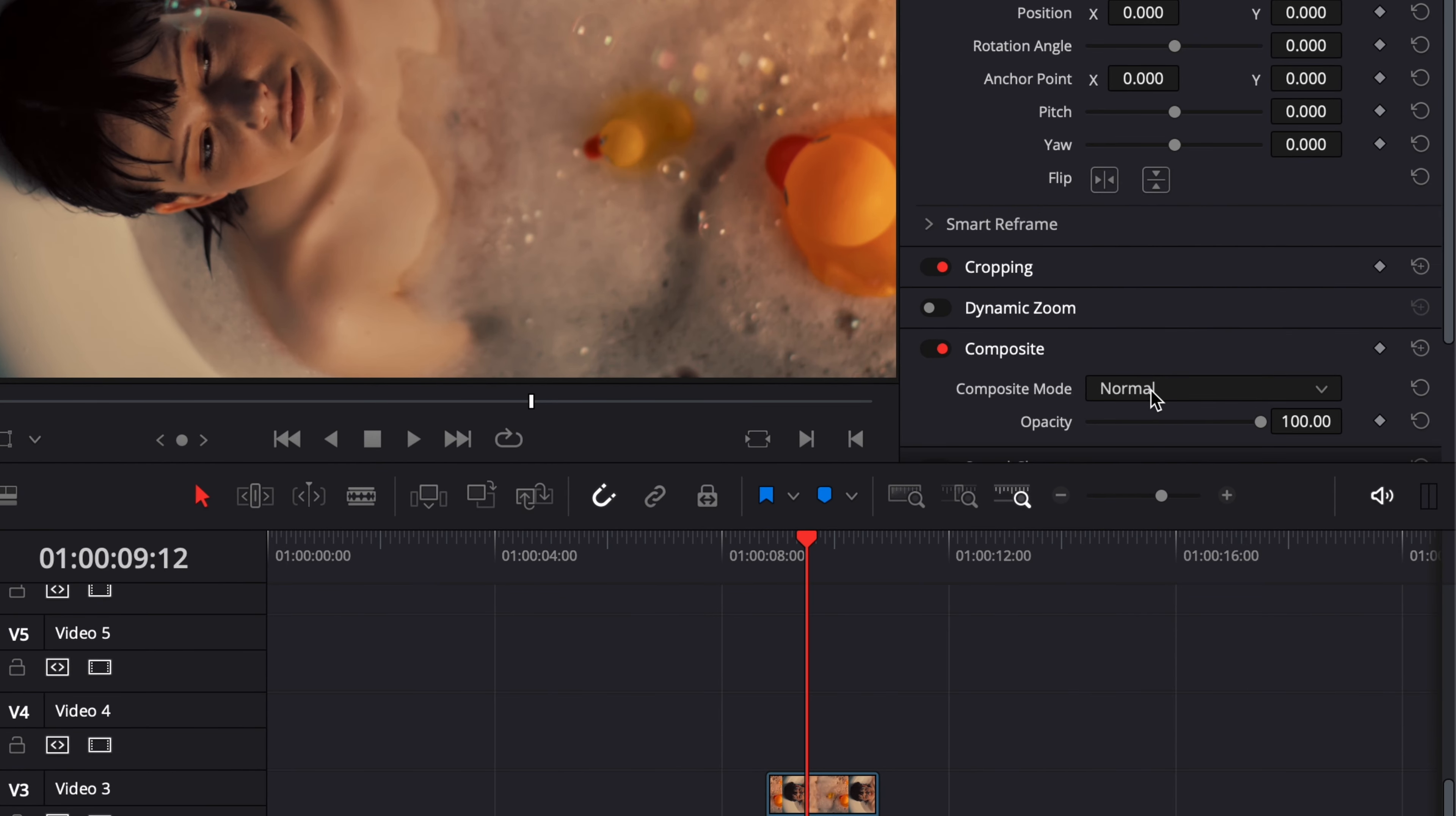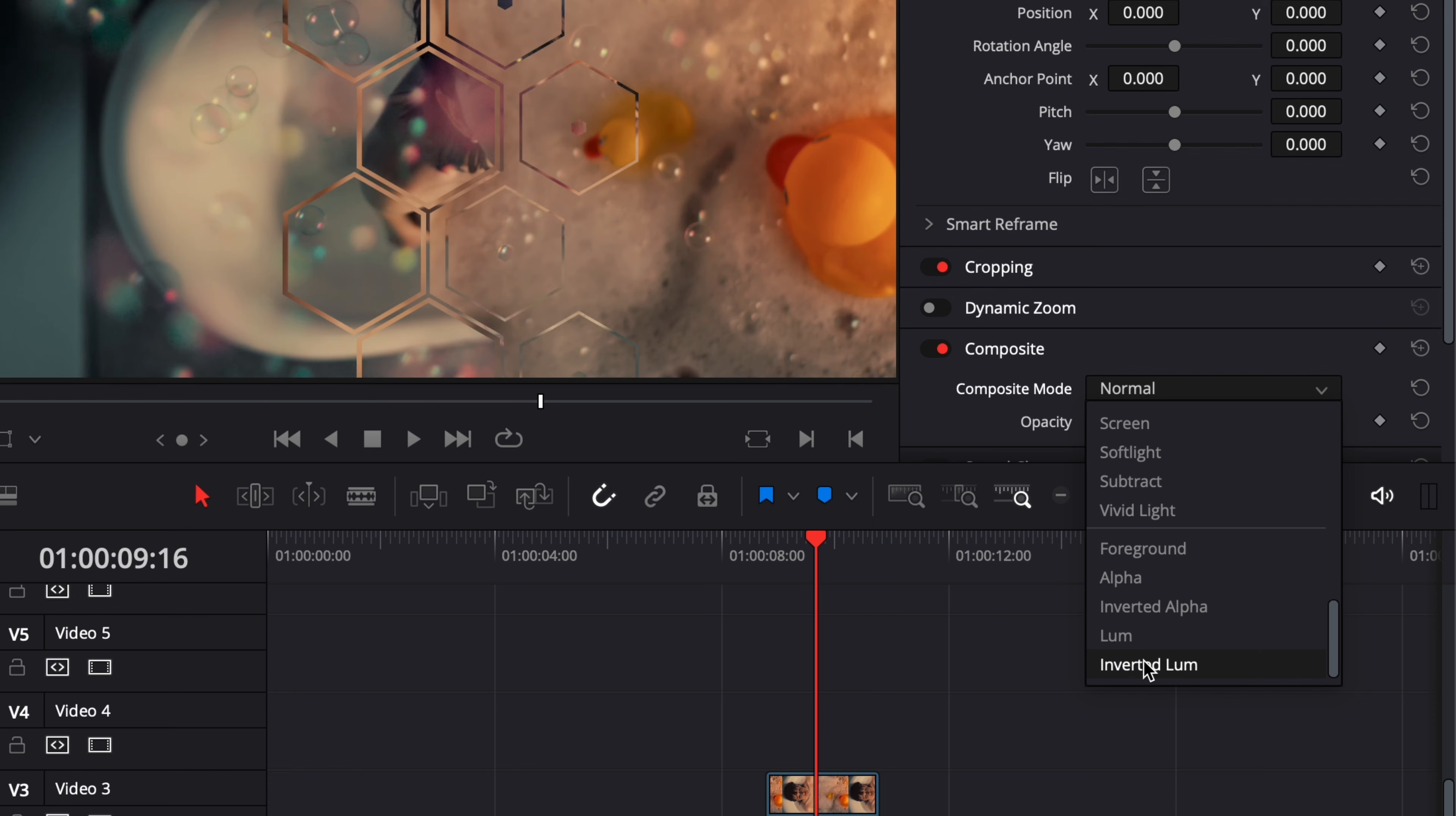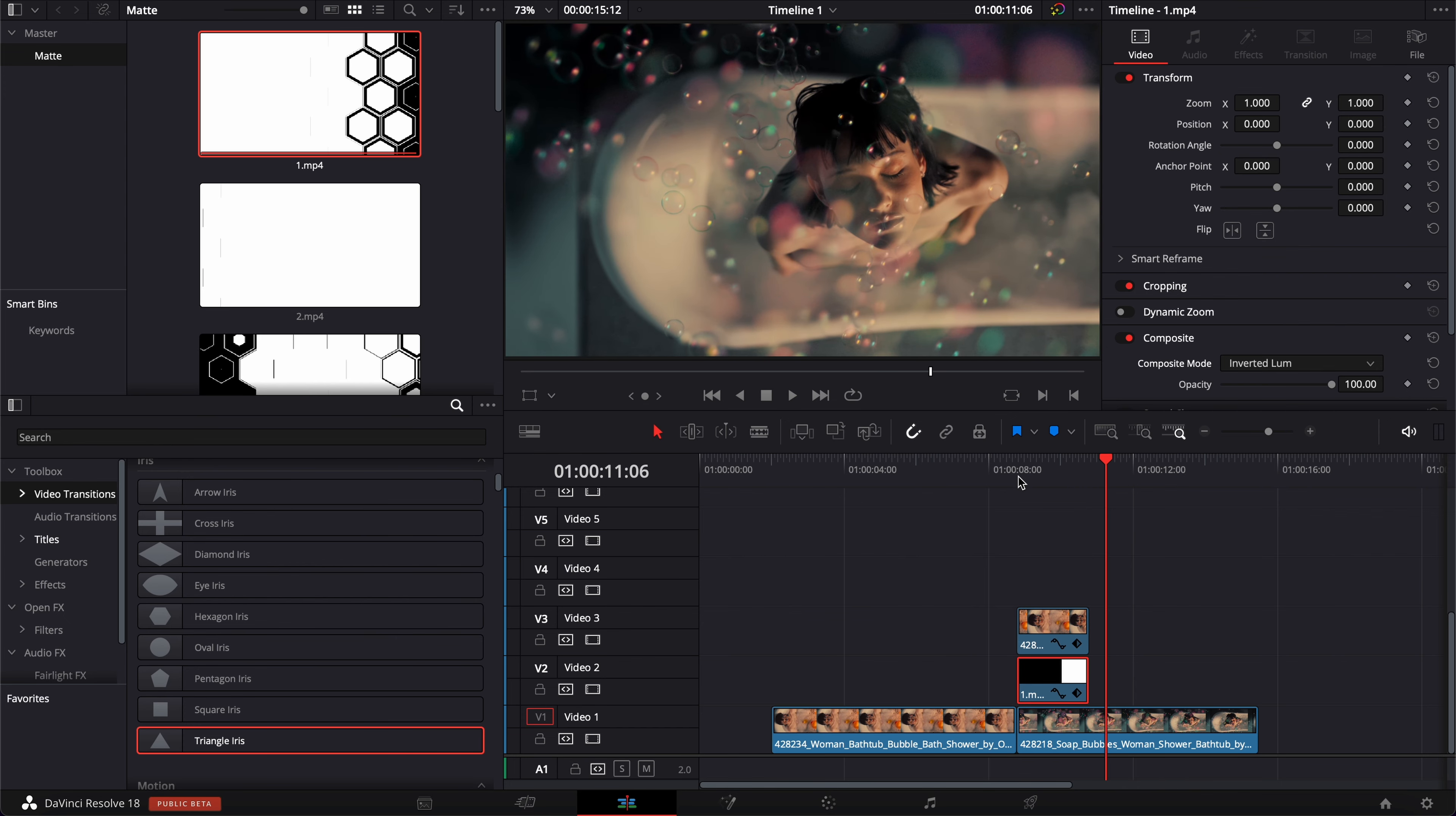And then in composite mode here, we're going to scroll down. And here, you're going to select either luma or inverted luma. It basically depends on the black and the white acting in your matte. So for this specific one, I think we're going to have to go with inverted luma because as you can see, now it's created that nice transition.